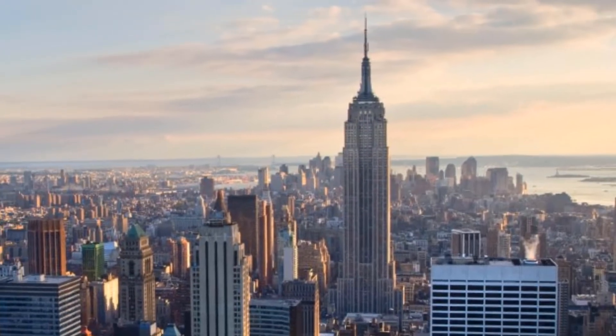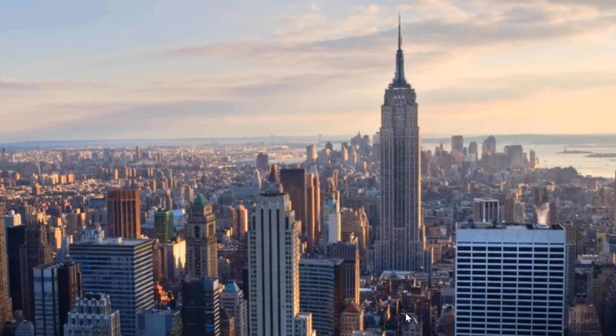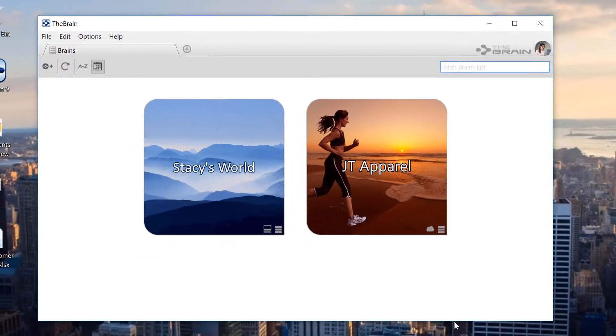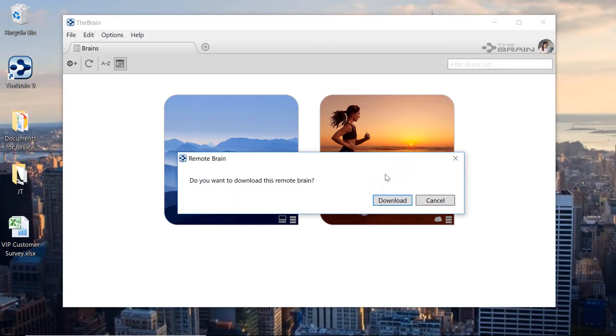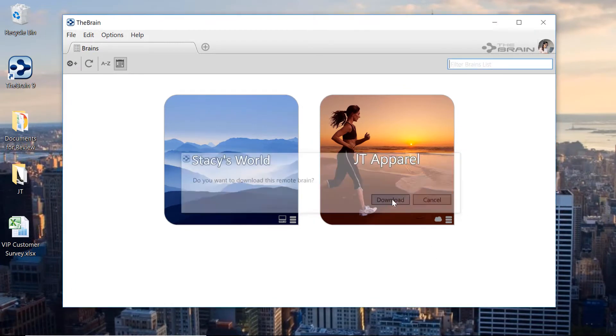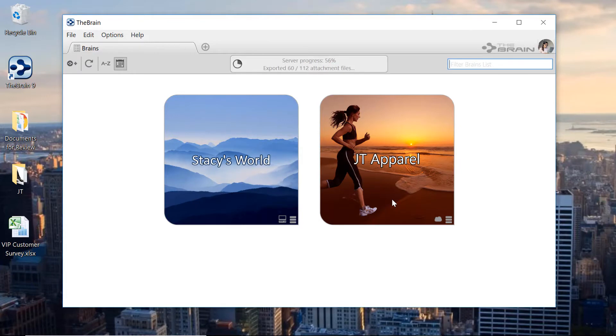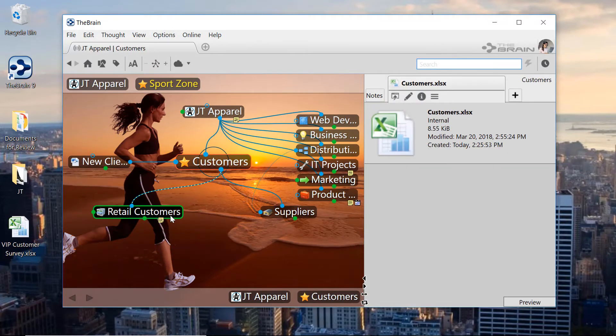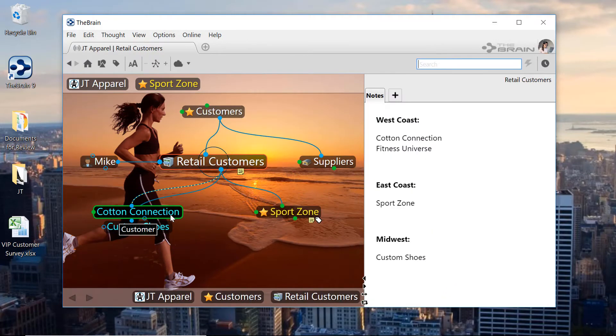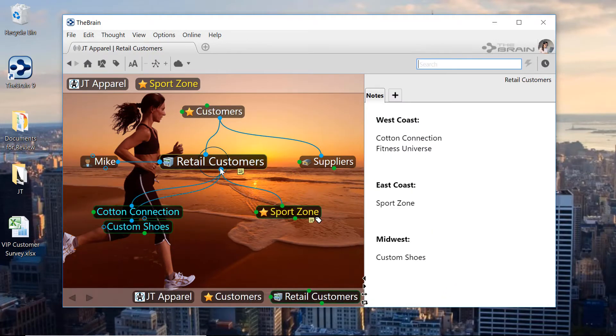Over in New York, Stacy has logged into the brain, and now she sees a newly shared brain in her brain list. With just two clicks, this brain is synced down to her computer locally. Opening the brain lets her view the existing content, and even add her own edits at any time.